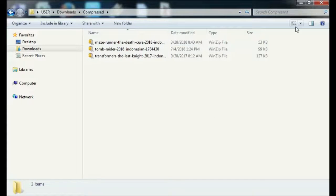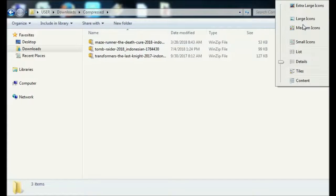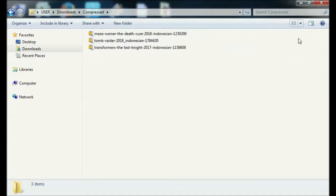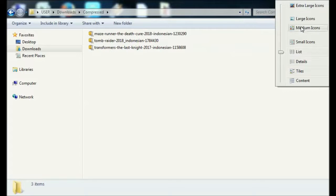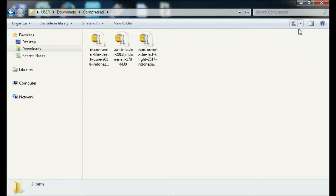This time we will change the ZIP subtitle file to SRT using WinZip software.